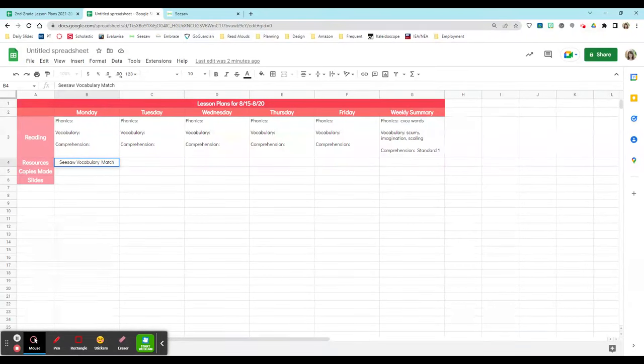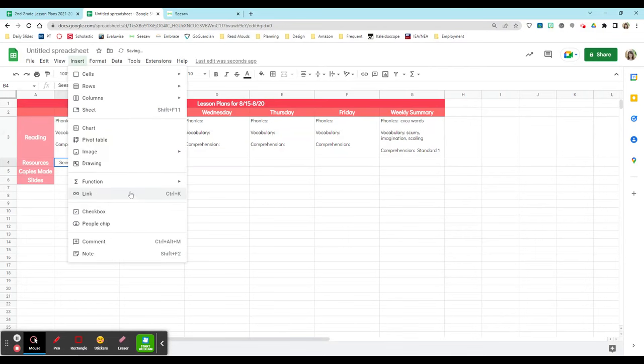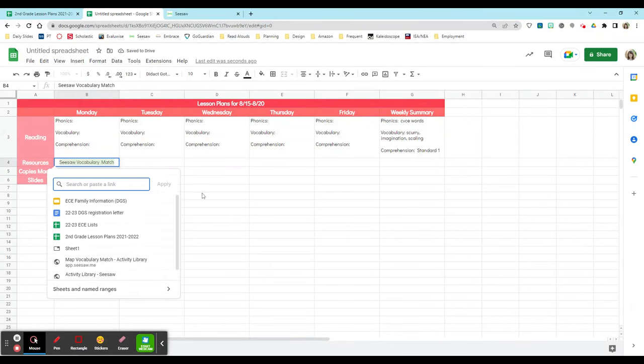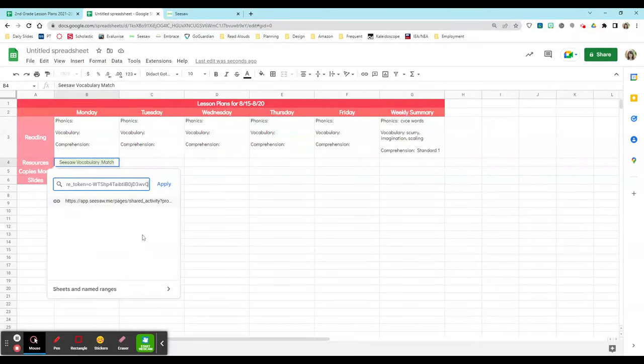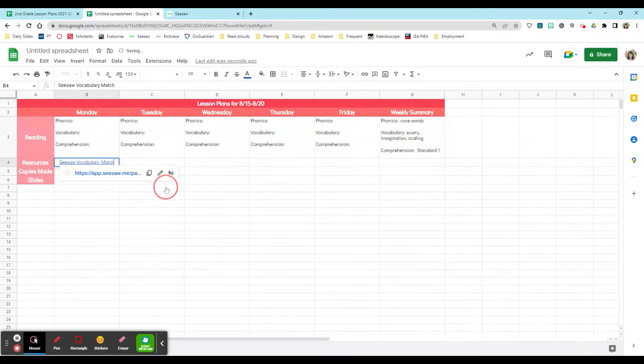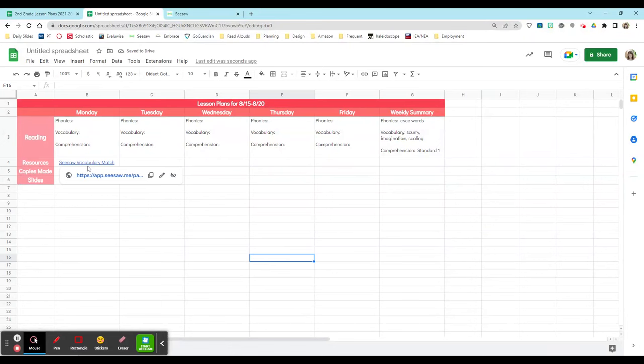And then there's a couple different shortcuts to how I can include links, but I can do insert link or as you can see Ctrl+K, and then I can paste that link in there so that within my plans, if I'm sharing it with a partner teacher, they have access to the same exact thing that I'm doing.